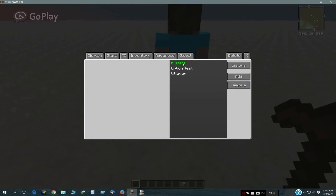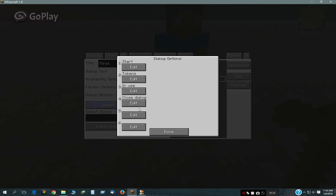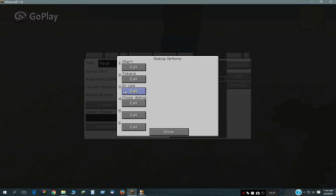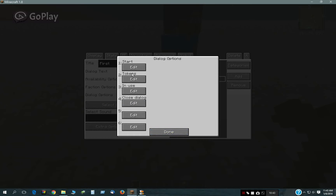The dialogue I'm going to be using is this one here, and here are the dialogues under it. The first one is called First, and the options that are displayed when clicking on it are Start, Tokens, In-Use, and then there's a dialogue Close, which just closes it. In-Use goes to the dialogue called In-Use, and same way with Tokens and Start.